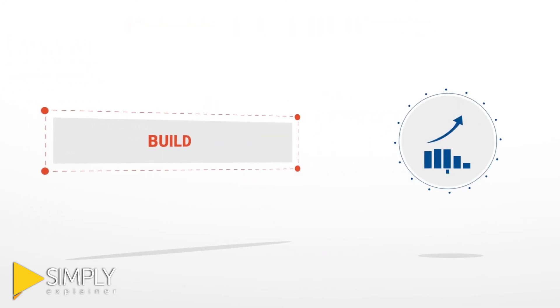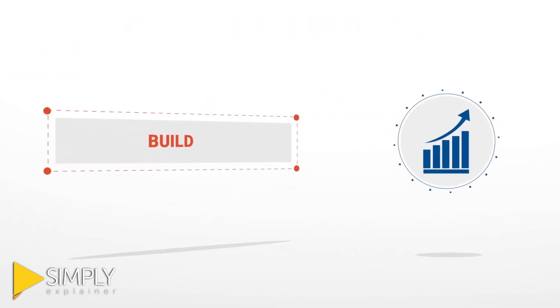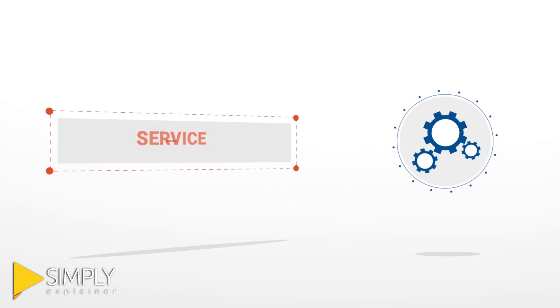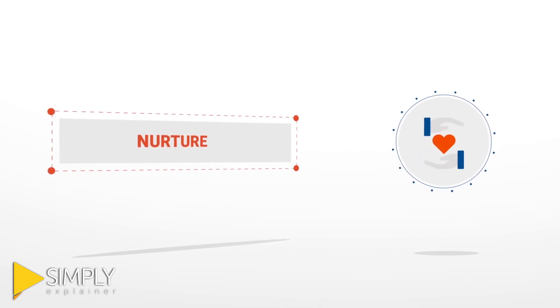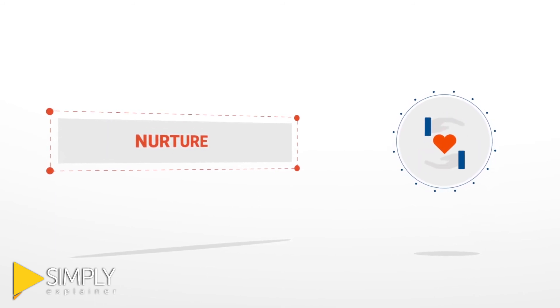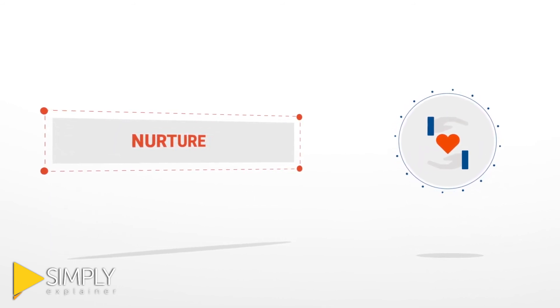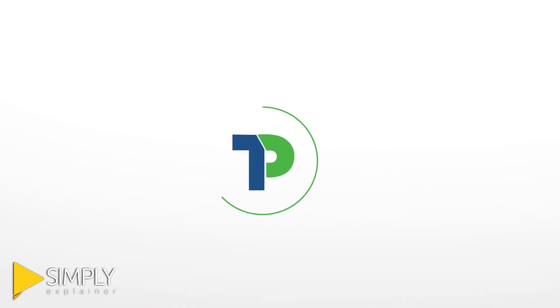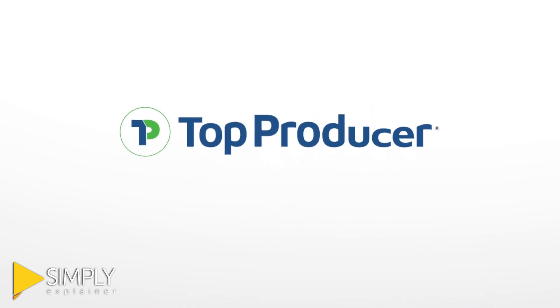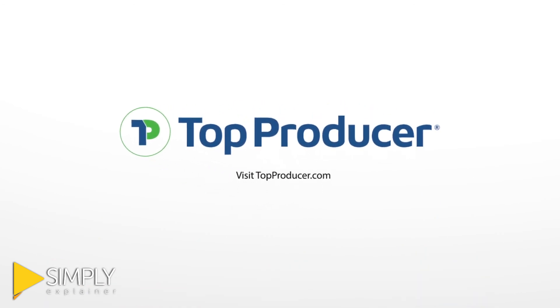With the new Top Producer, you can build, service, and nurture all your relationships in one place. Now that's smart. For a free demo, visit TopProducer.com.